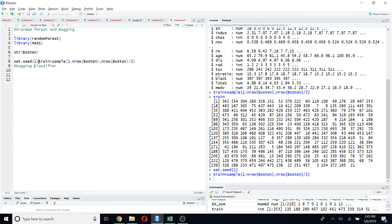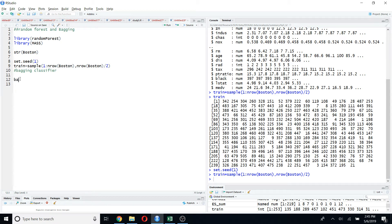Now I'm going to define the bagging object using the randomForest() function. The first step is to define the model. If you're familiar with the lm() function in R, which is used for fitting linear models, the syntax is similar — first you define your dependent variable, then you use the tilde symbol.